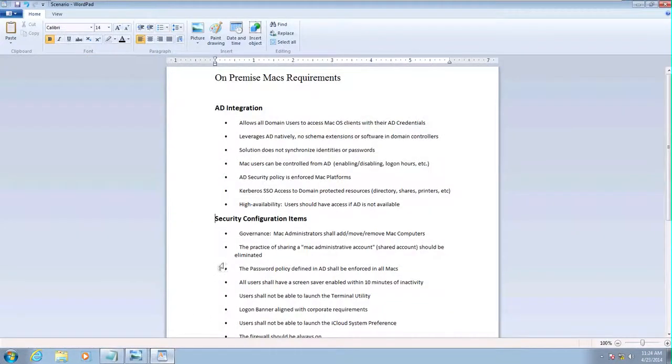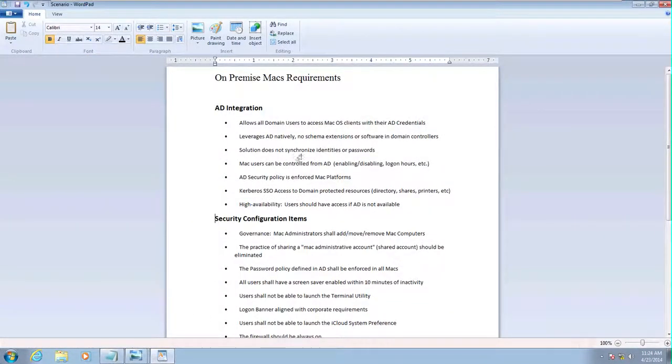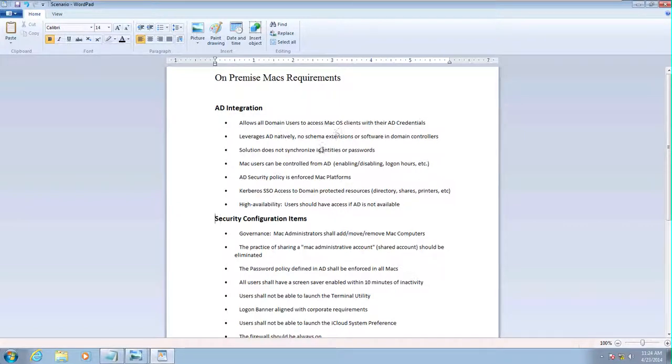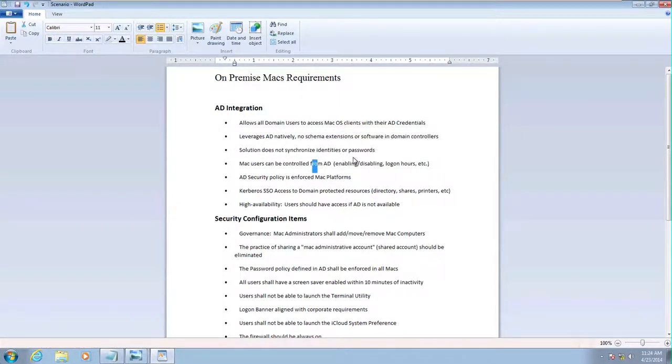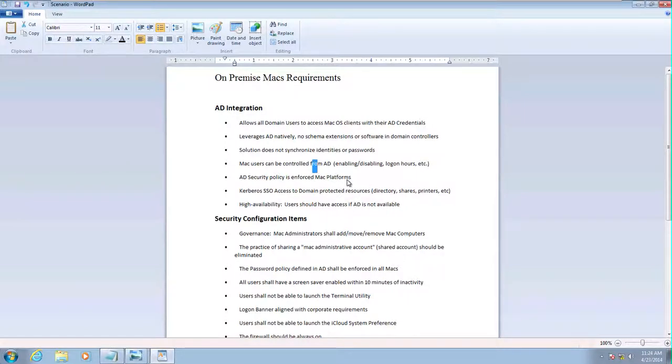First, we're going to make sure that we have the classic AD integration in which we natively use AD. We don't synchronize any identities. We control users through tools like Active Directory Users and Computers.